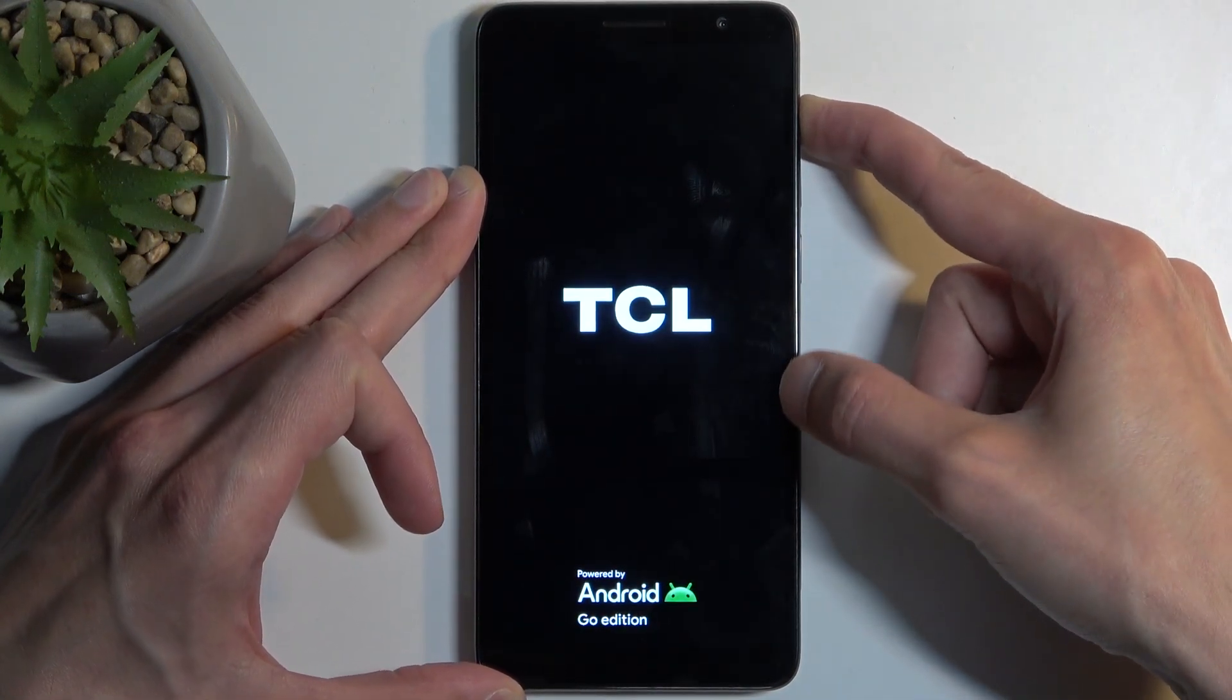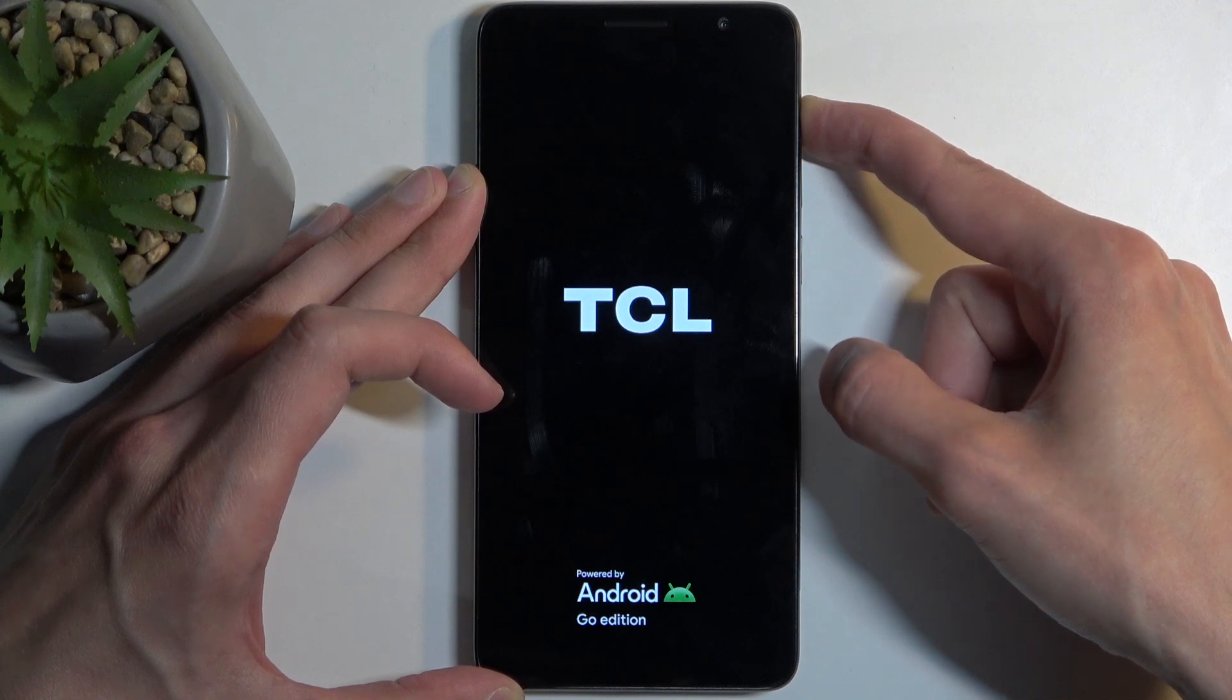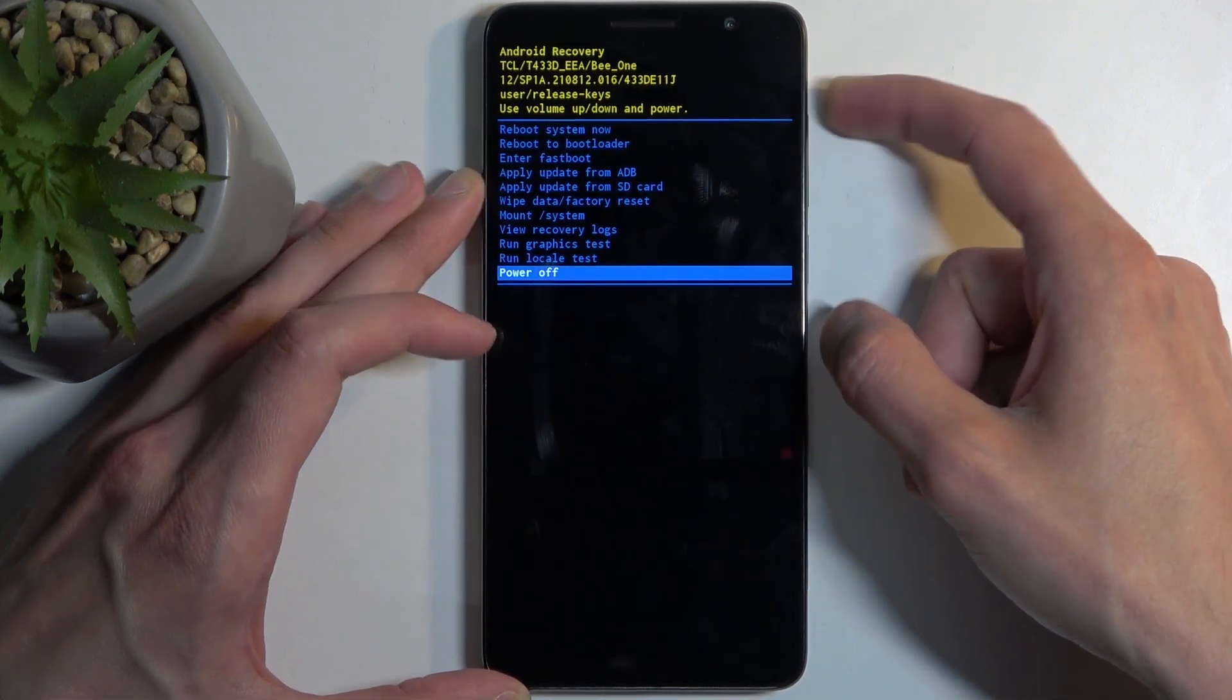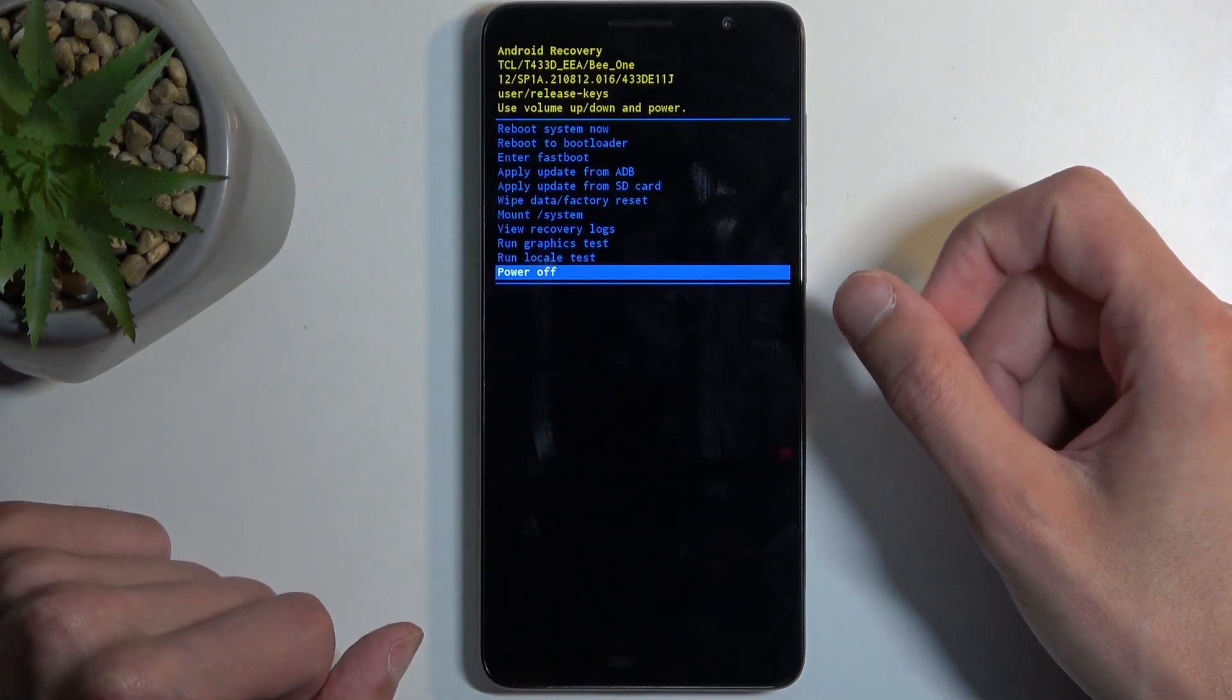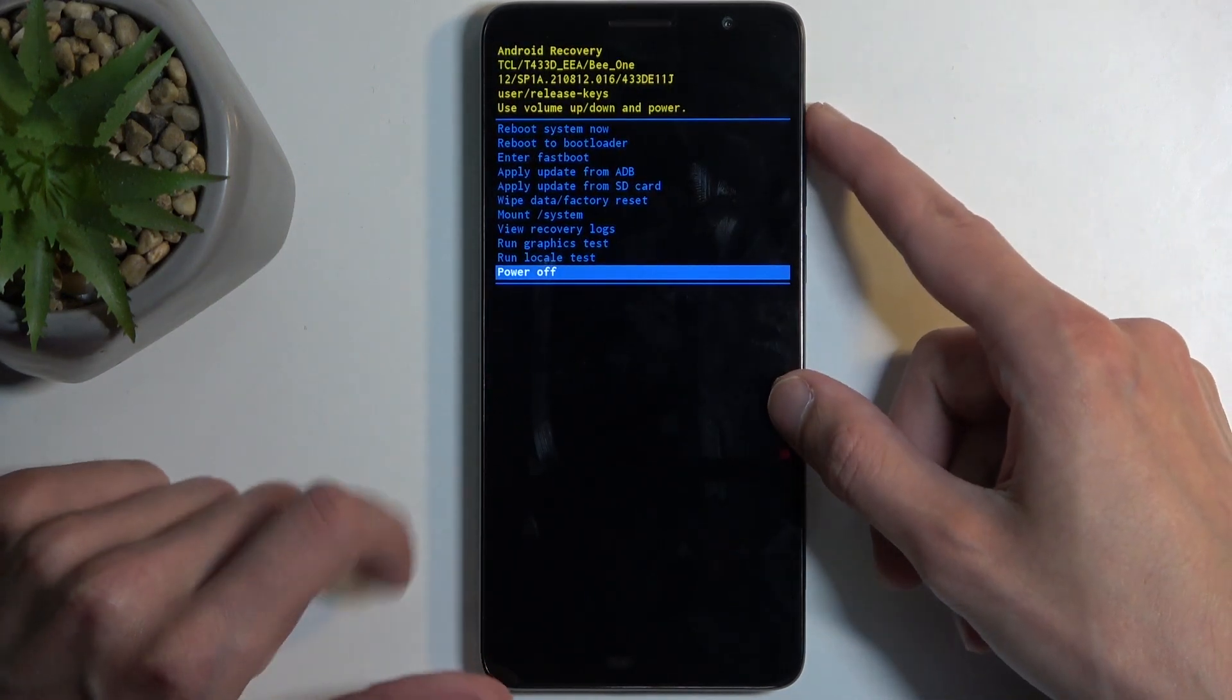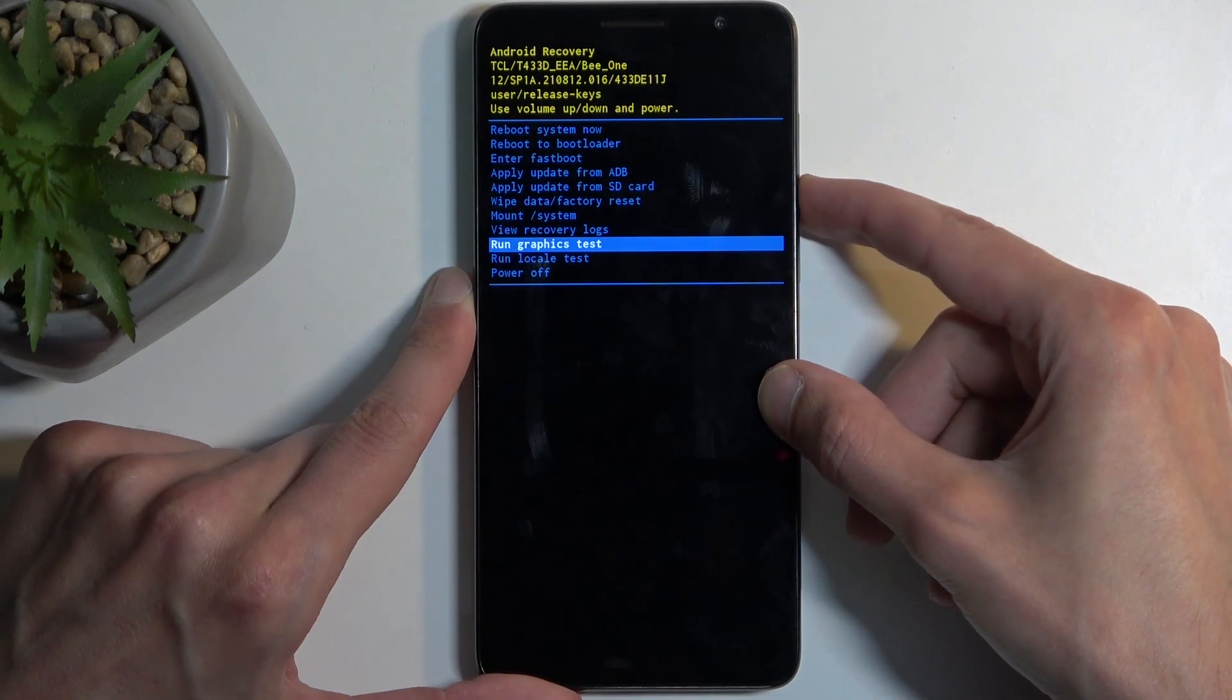Now I'm gonna let go of the power button once the logo shows up and as you can see this boots us into the recovery mode. Now in here you will need to use the volume buttons to navigate.